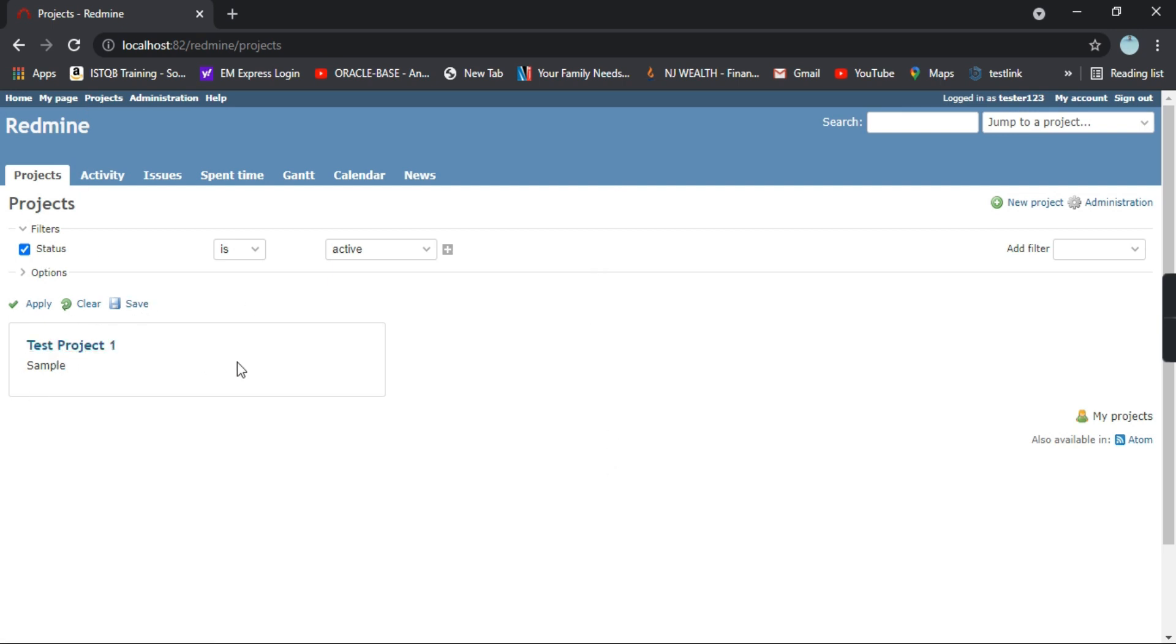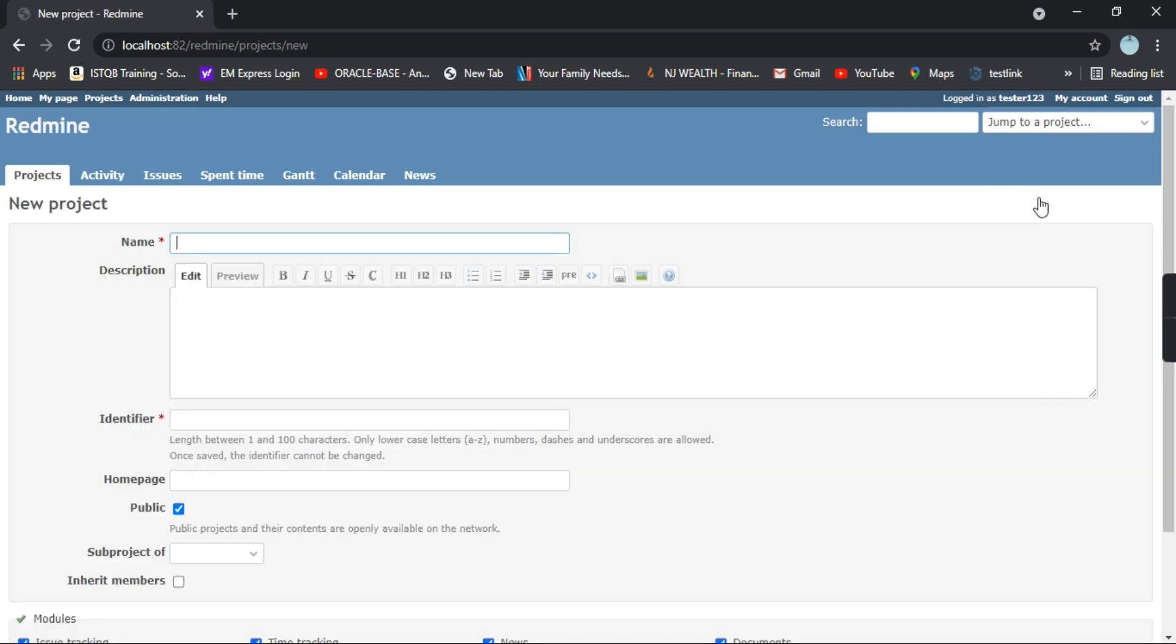you will see all the projects listed out here. As of now we have only one project. Today we will create a new project and we'll see how we can do that.